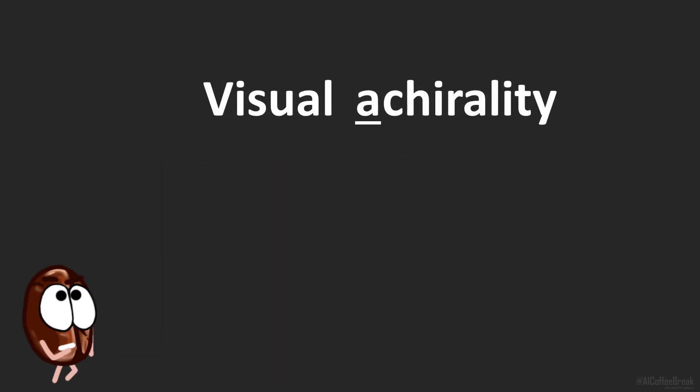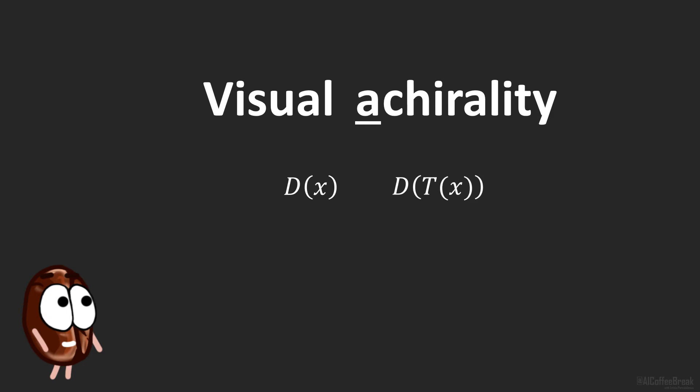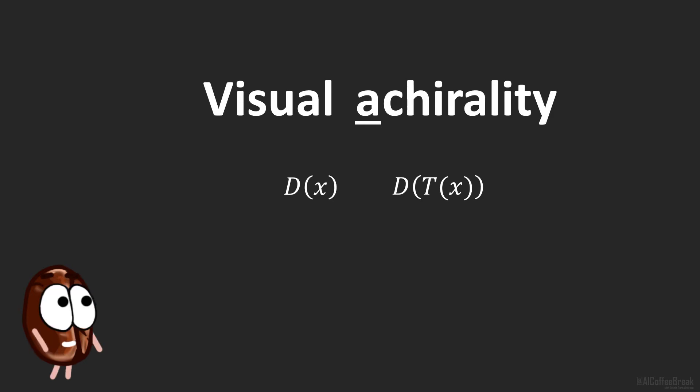If we want to estimate a distribution D of x, where x is our data, it might be for example the images, we usually perform data augmentation by applying a transformation T to the data x. This transformation could be the reflection, for example. For achiral data, this equation here would hold, meaning that there would be no difference of the distribution of the data before and after the transformation. Then, the degree in which an image x would violate this equation is a measure for visual chirality.